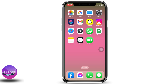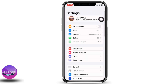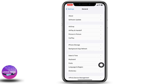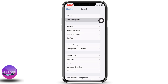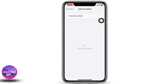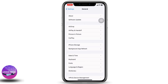Head towards the option of General, then go to Software Update. You can update your software to the latest version. After you do that, you can go and check if your problem is solved or not. If this doesn't work for you, then try the next step.